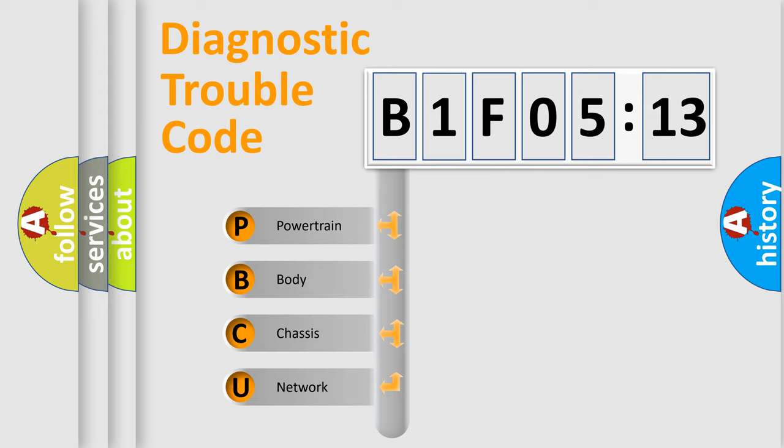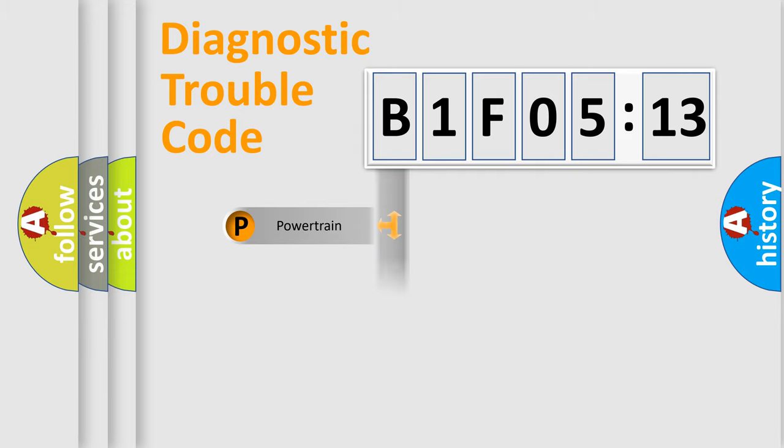We divide the electric system of the automobile into four basic units: Powertrain, Body, Chassis, and Network.